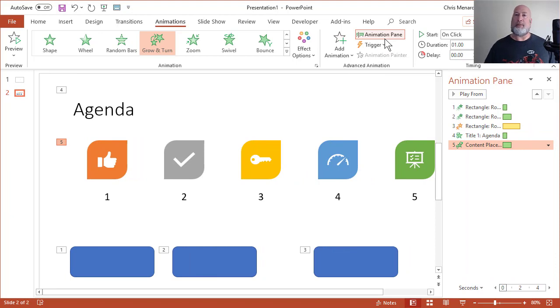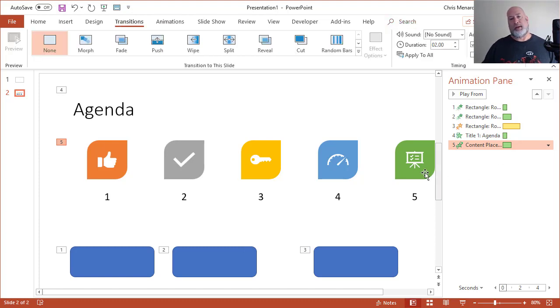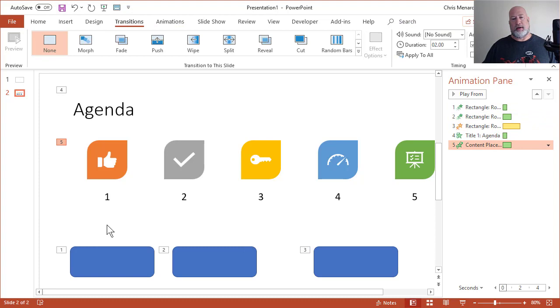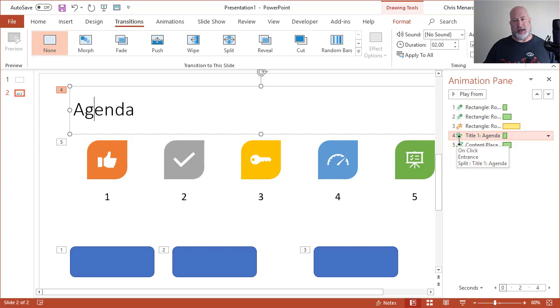It's in the group advanced animation. It'll show up on the right-hand side of your screen. You can see the numbers one through five. So here's the issue now. The reason you want the animation pane is what I really want to happen first is agenda.